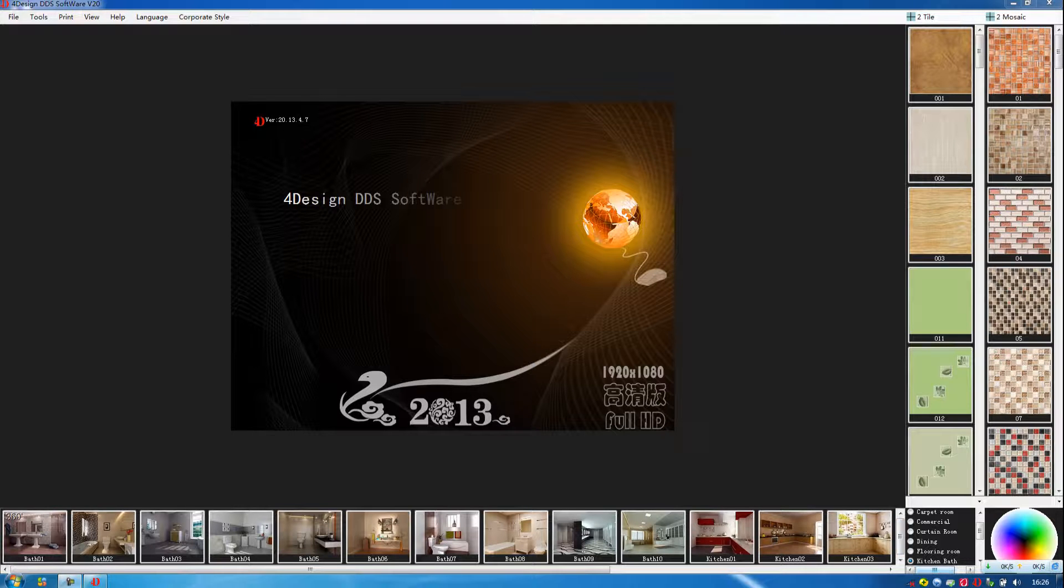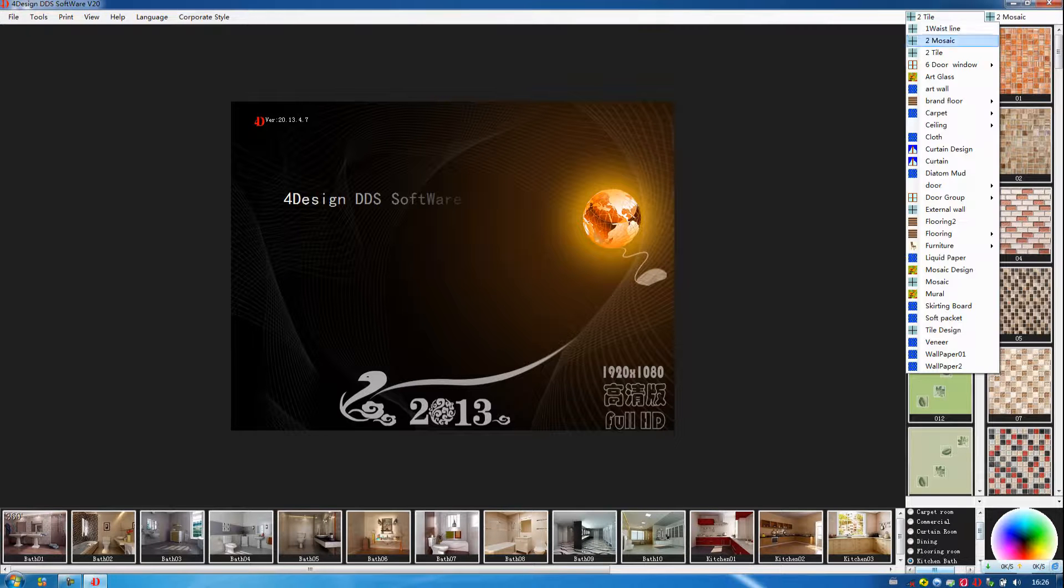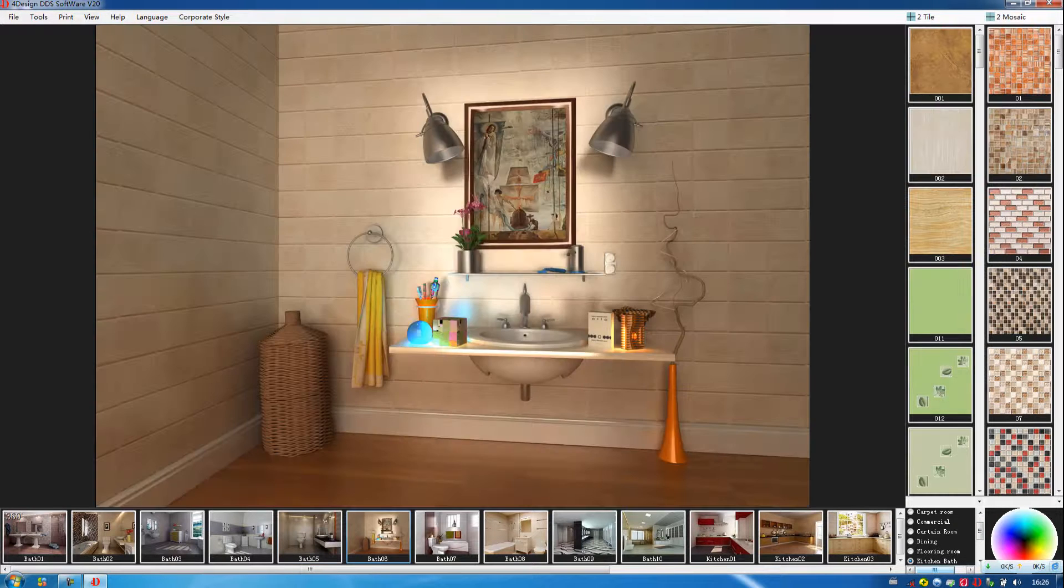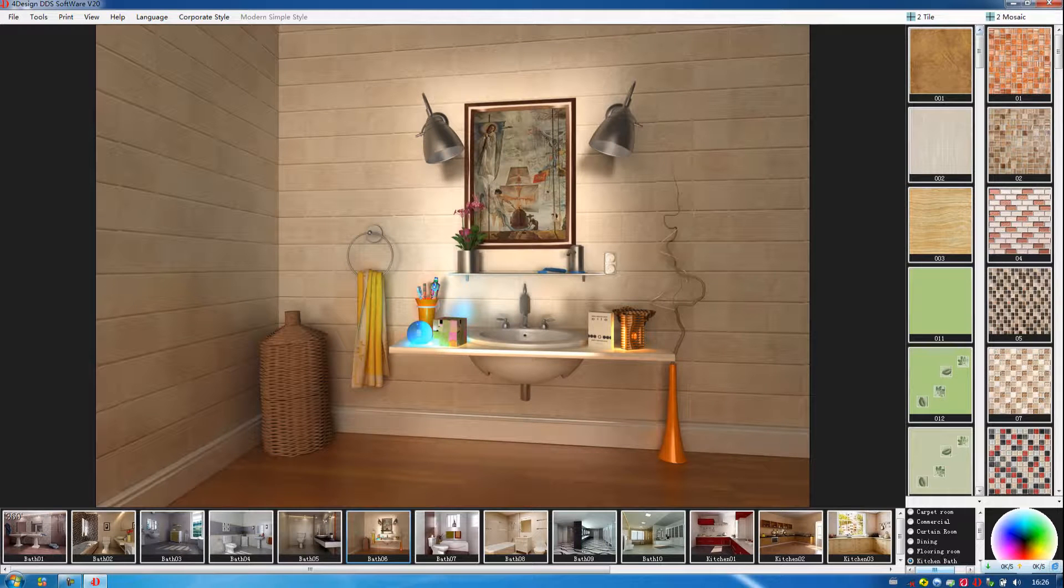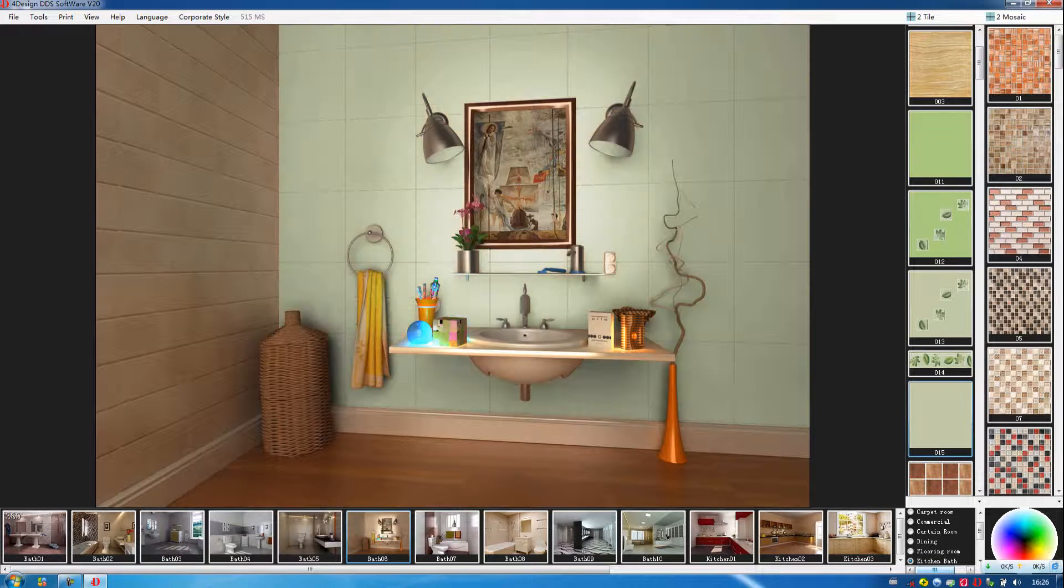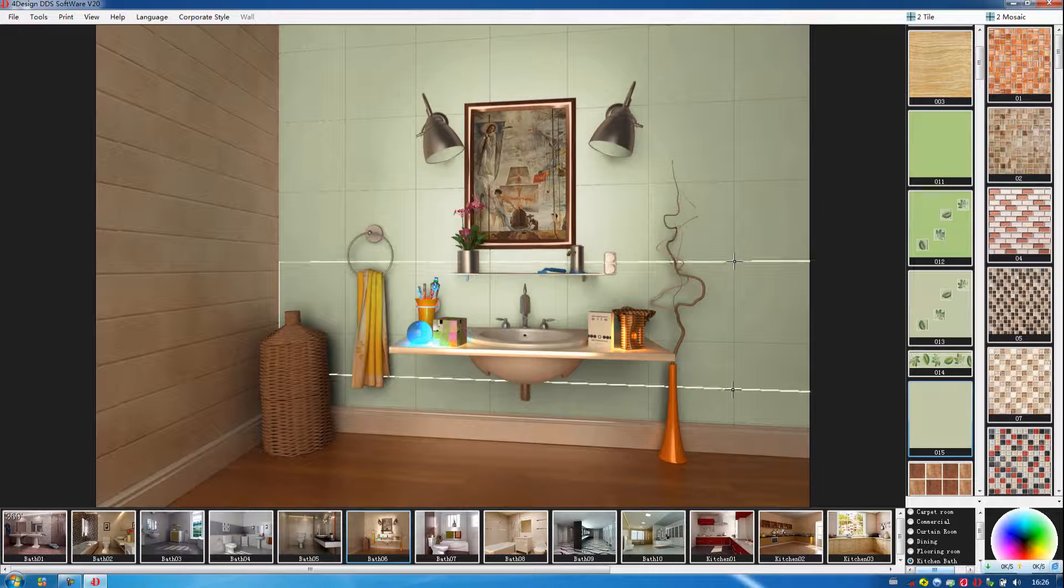Here are some different type rooms and here are the materials. Now I will choose a room to show you the effect. Firstly, we put the mouse on the wall, then we click on the tile. Then you will see the effect immediately.